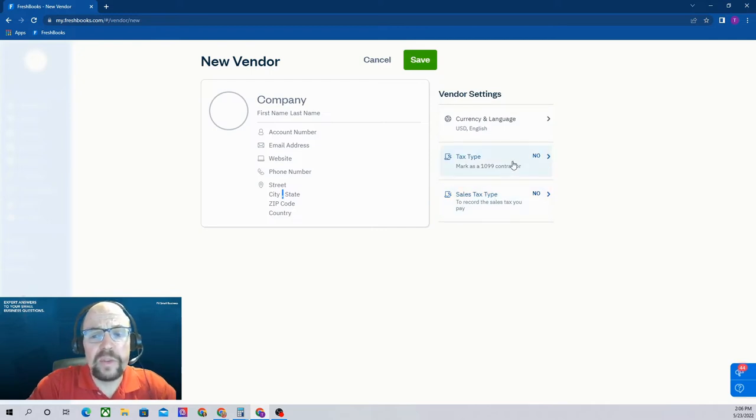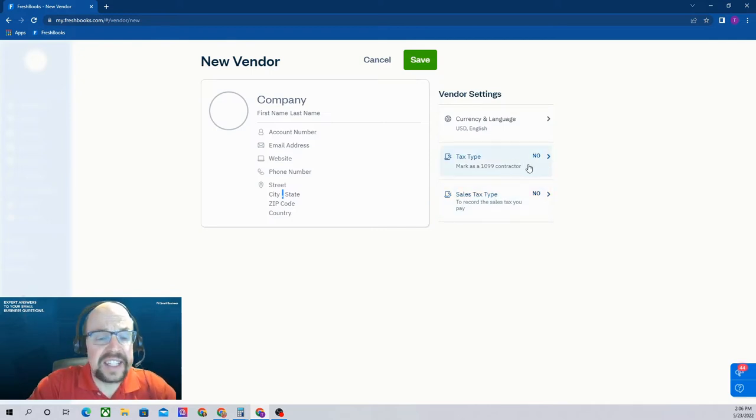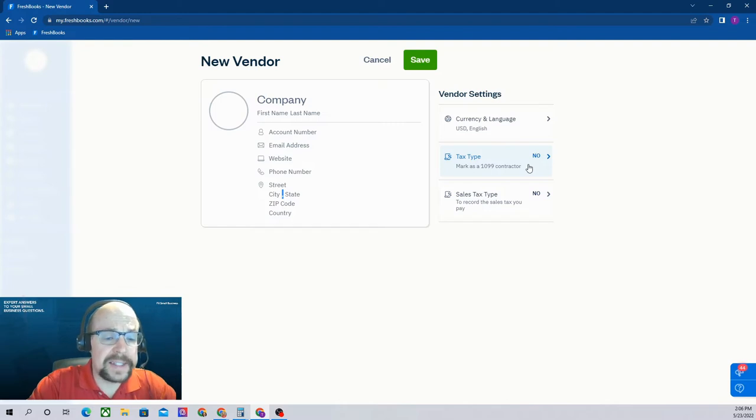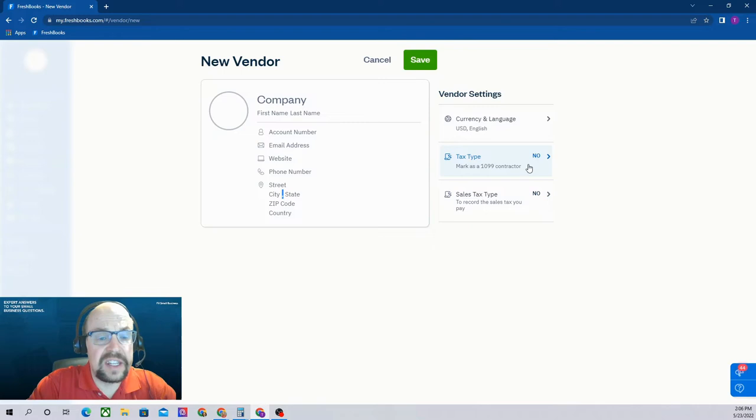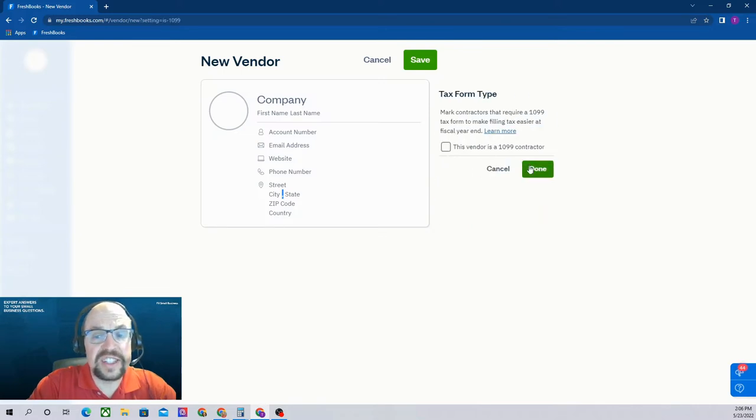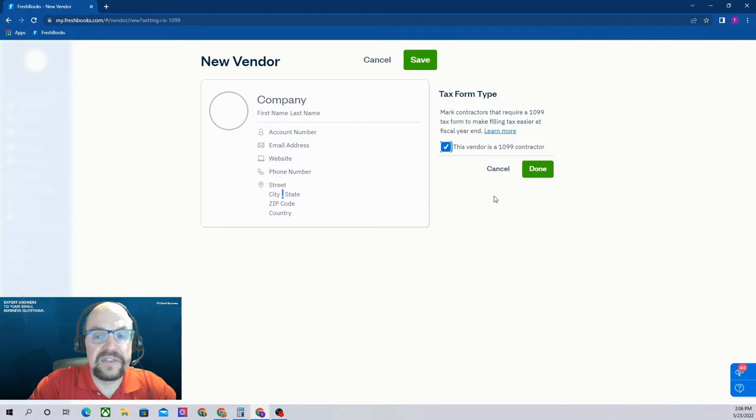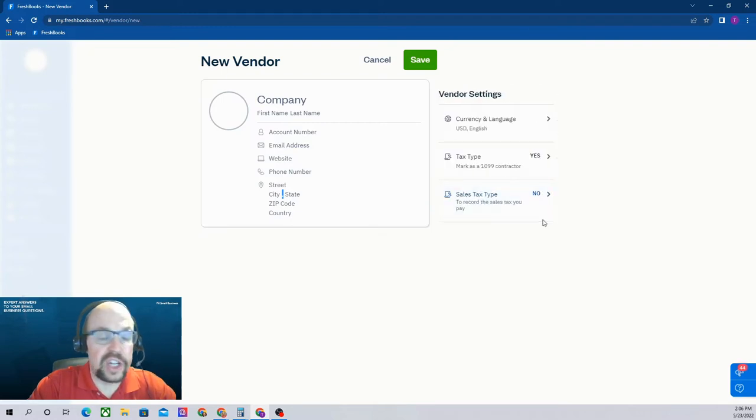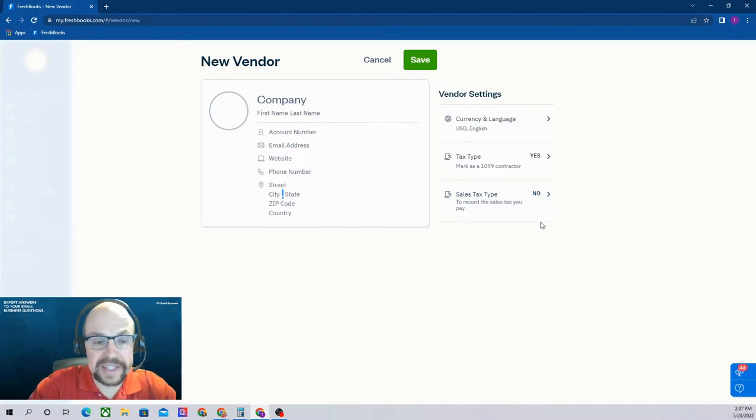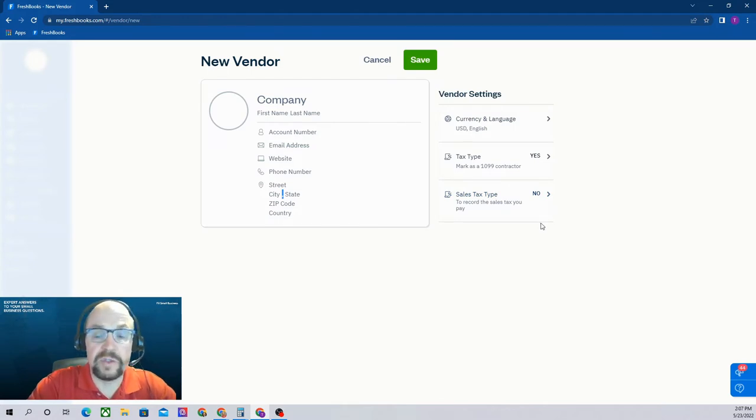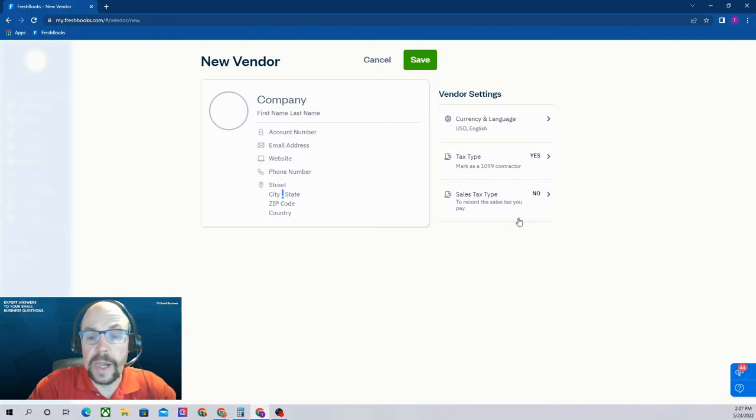Tax type, the default is that this is not a 1099 contractor. If this is somebody that you have to issue a 1099 to at the end of the year to report all of your payments, you'll want to change this tax type to yes by clicking this vendor is a 1099 contractor. That way FreshBooks will track the payments you've made. When it's time to make the 1099 at the end of the year, it'll easily report it to you. It's a very handy feature.